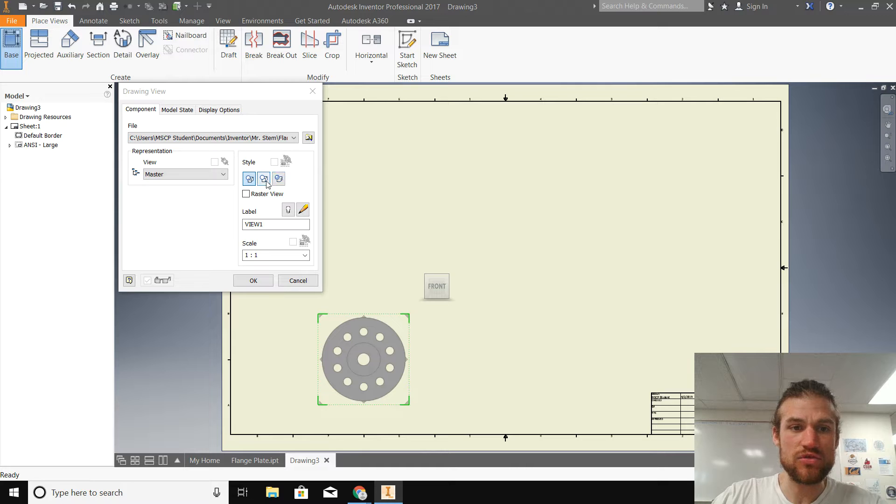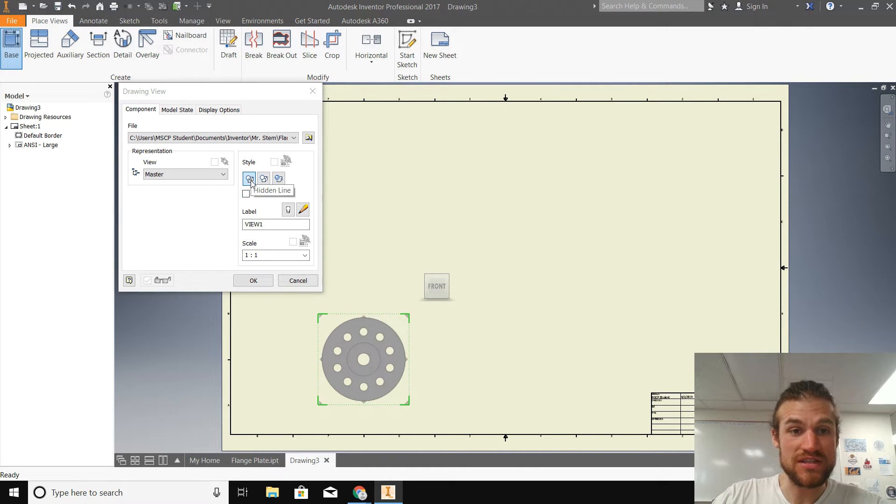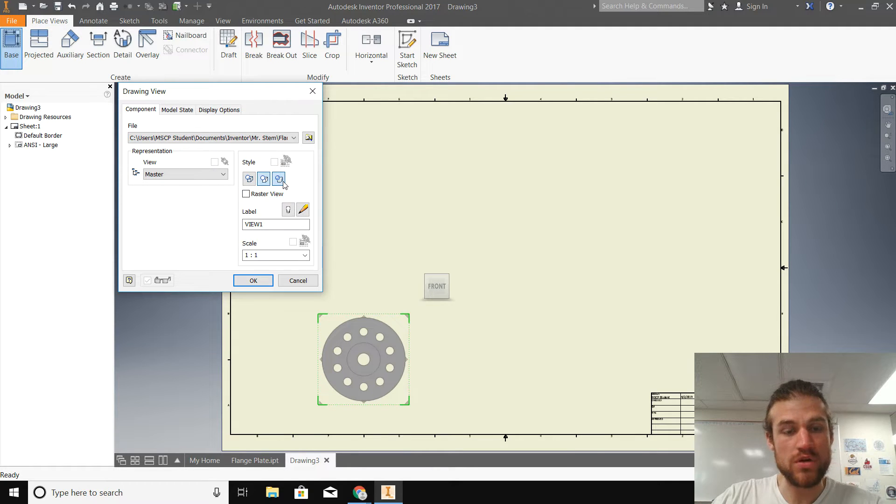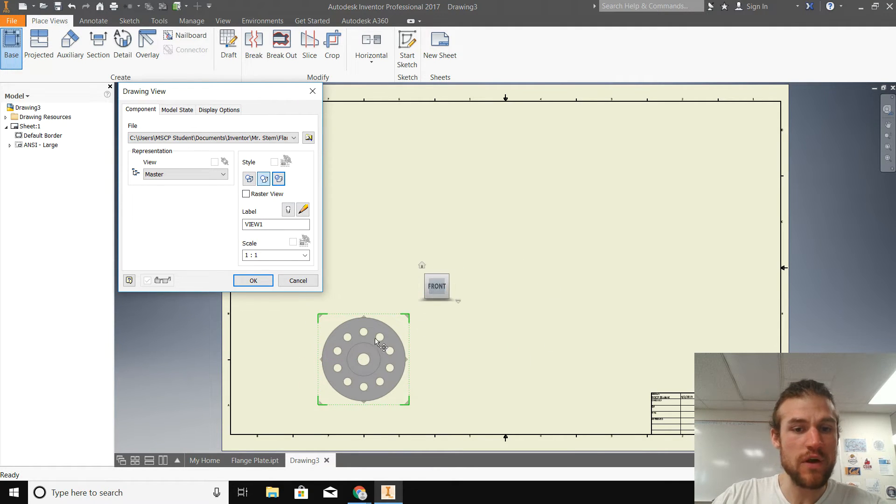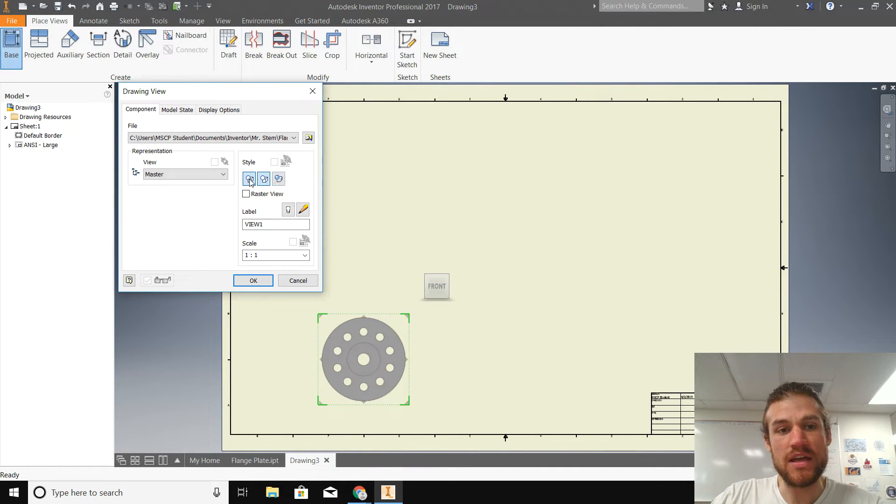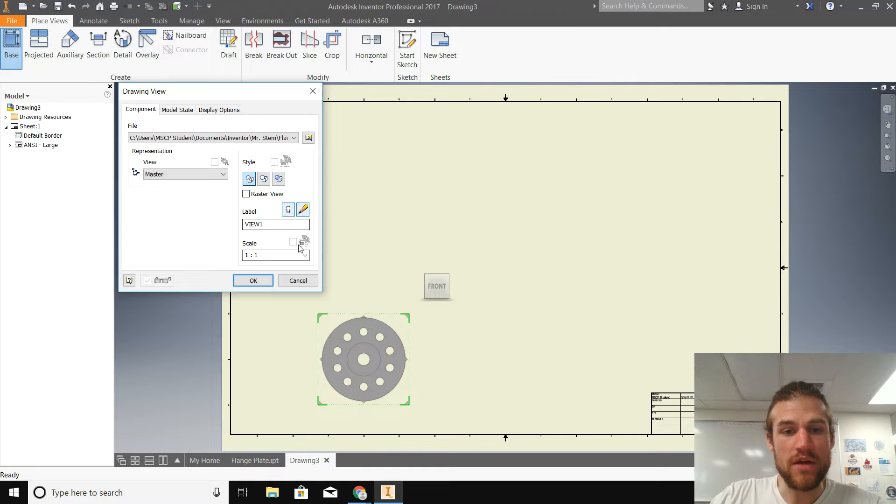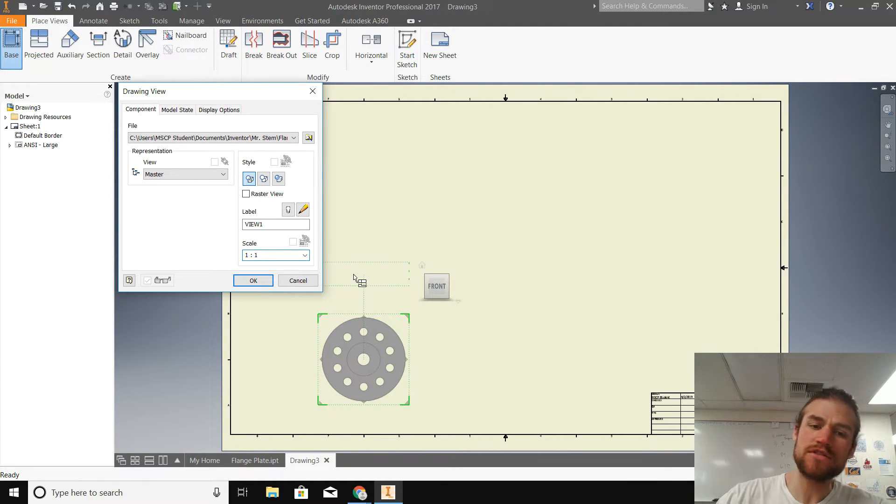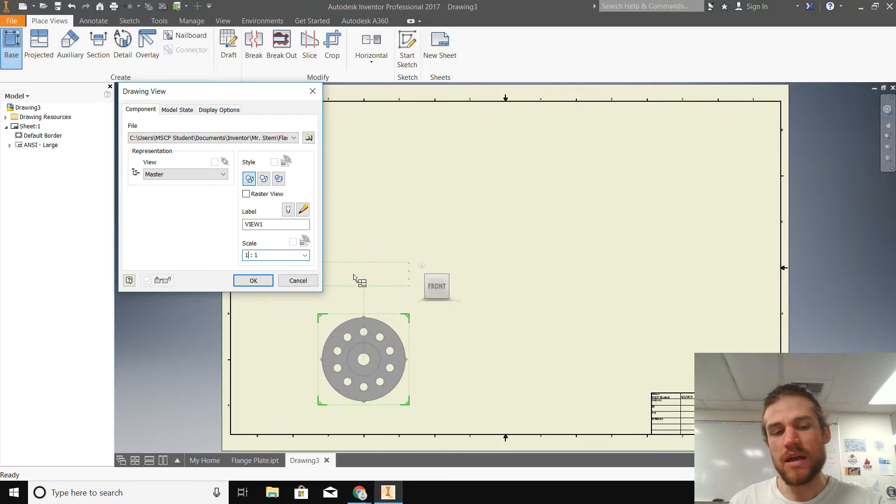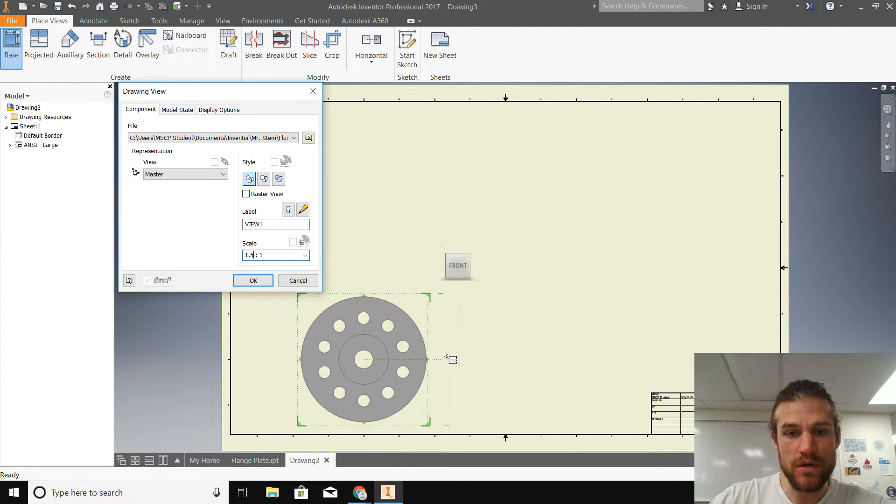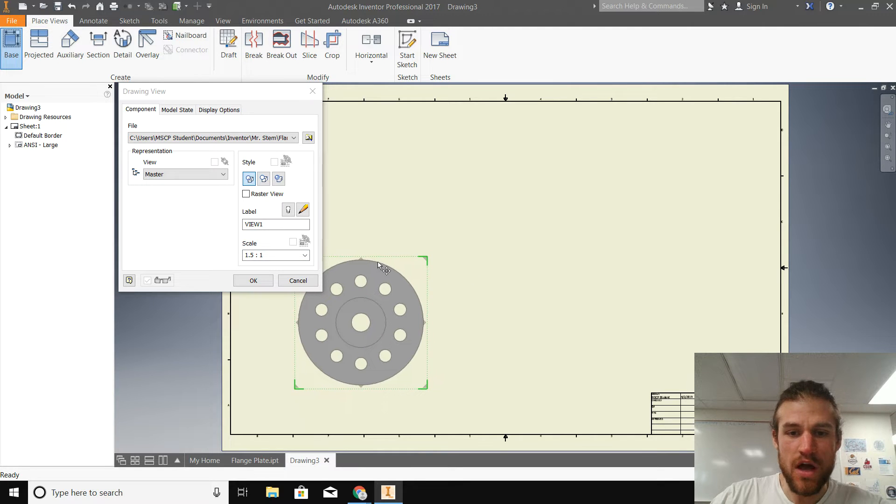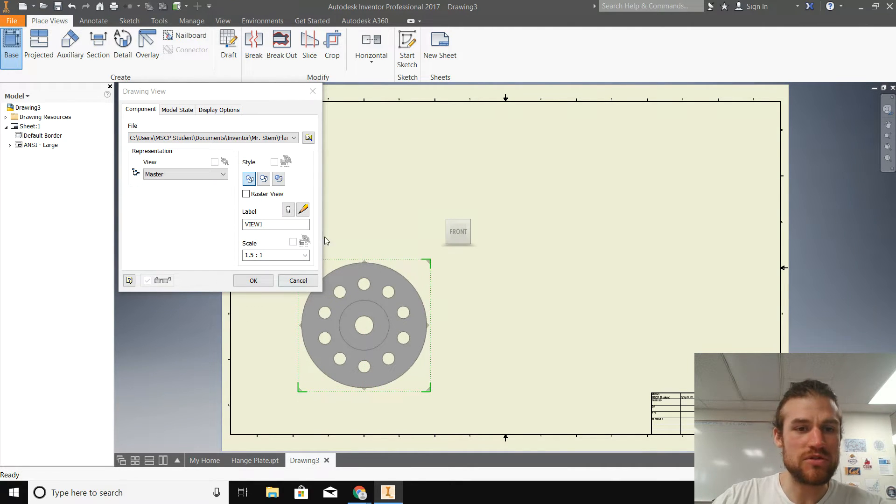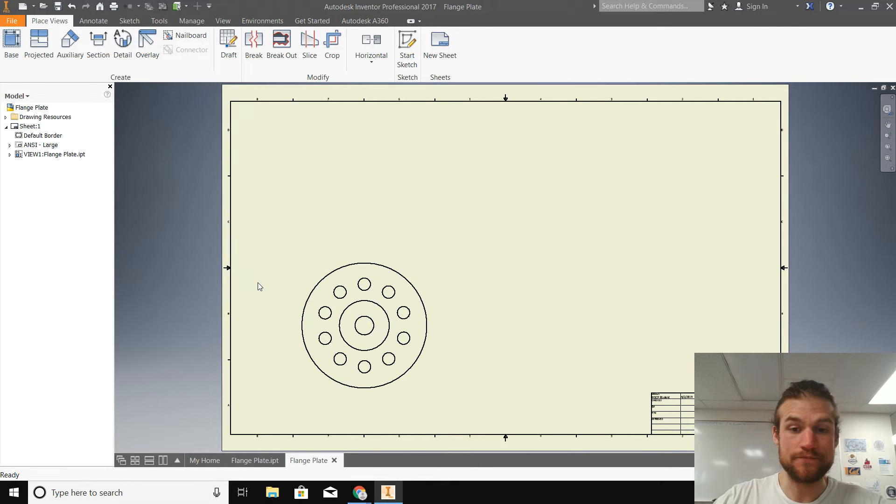Now, these three options here allow you to select hidden lines, turn them on or off, no hidden lines. And then here is the shading or not shading. Now for the front, I recommend not shading it and having the hidden lines turned on. Now the last thing here is the scale. This looks pretty good. It fits on the page pretty naturally, but I think I'm going to make it just a little bit bigger by going 1.5 to 1. There we go. Now let's actually move this up just a little bit. So it's there. It looks like it's a comfortable place on the page and we'll click okay.